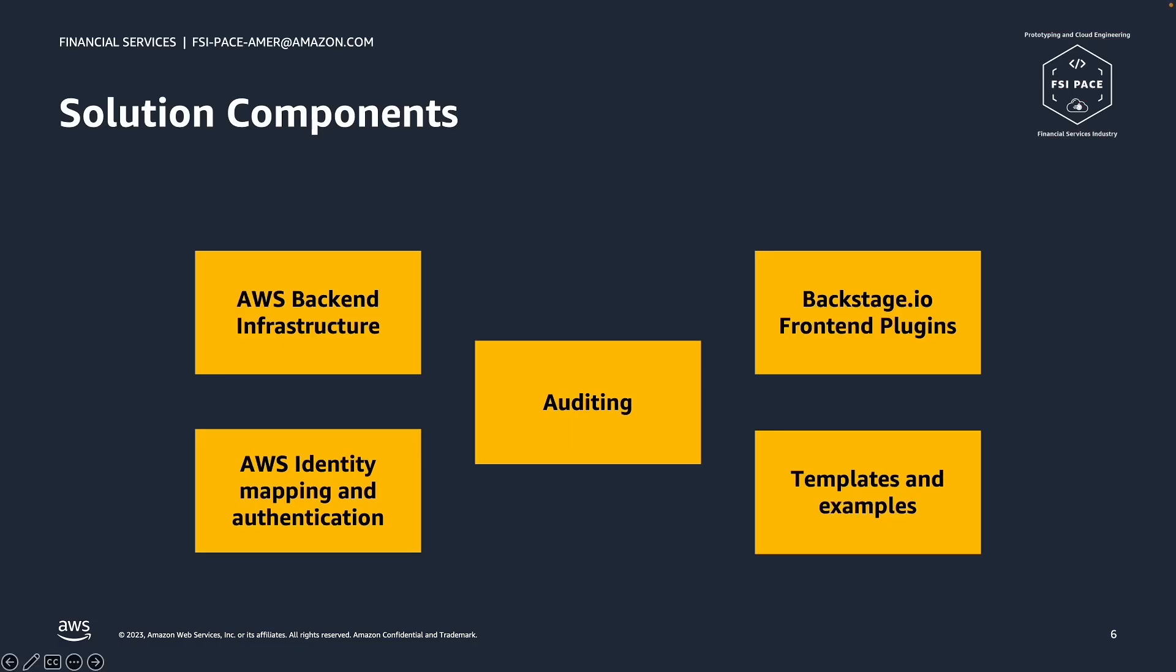Out of the box, the solution comes with AWS backend infrastructure to support provisioning the required applications and their resources including the runtime environment. A set of Backstage front-end plugins to allow the developer to quickly create applications on AWS without having to log in to AWS console or requiring the developer to understand the underlying networking and permissions in AWS.